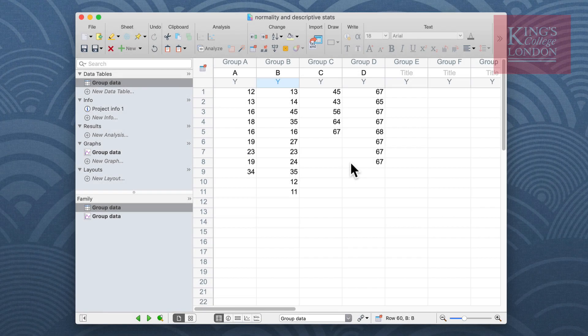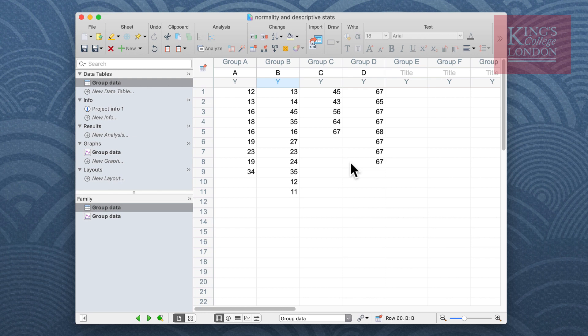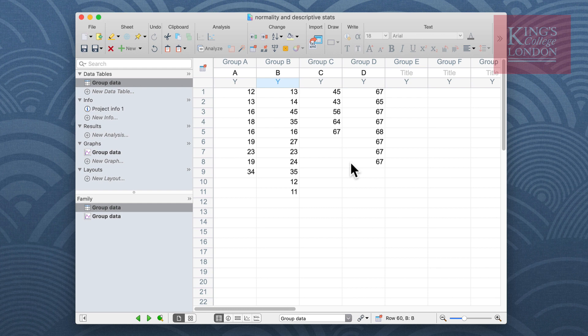Hello, my name is James Clark from King's College London. In this brief walkthrough I'm going to look at ways of describing your data sets and also how to test for normality within your experimental data using GraphPad Prism.